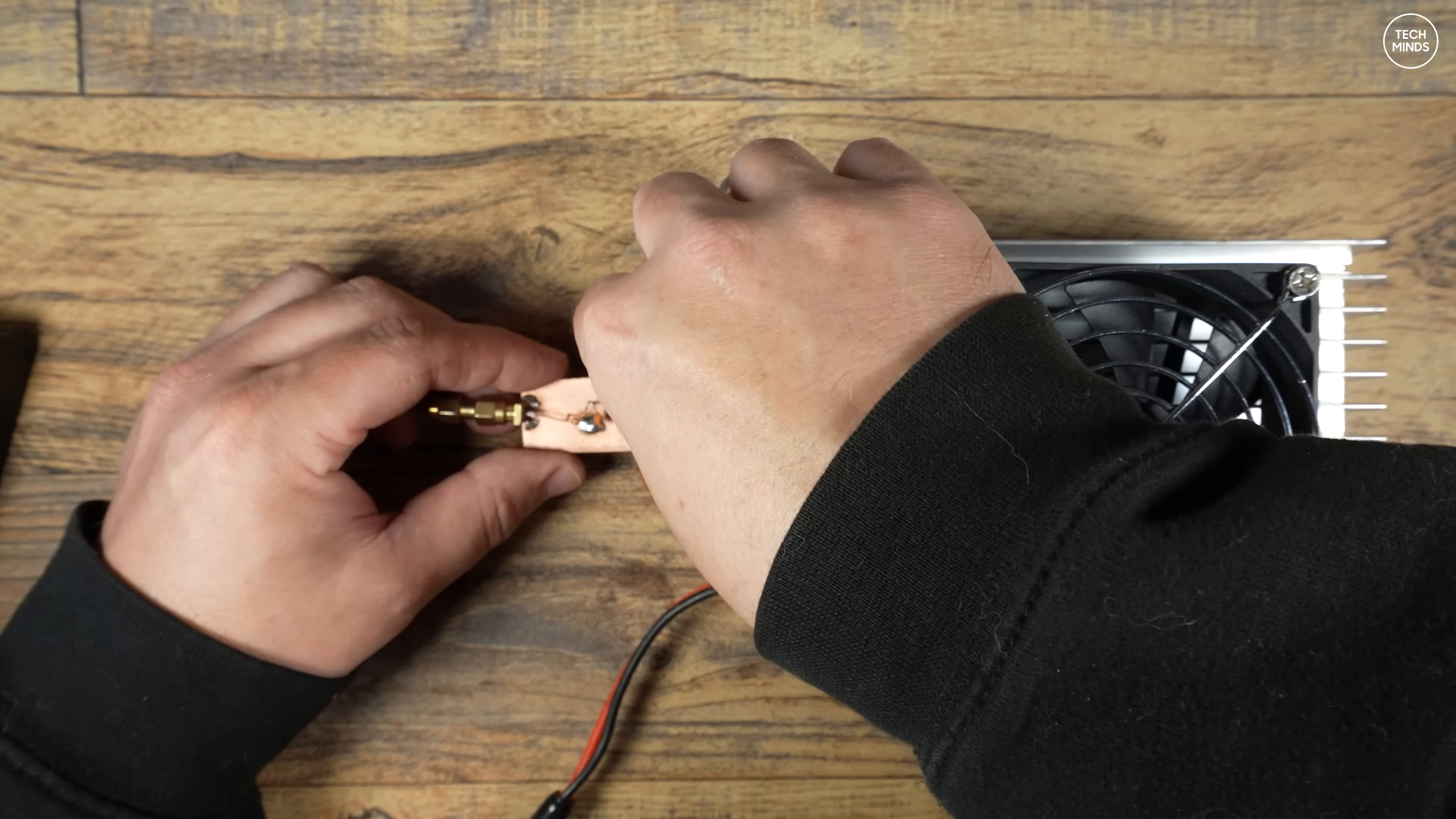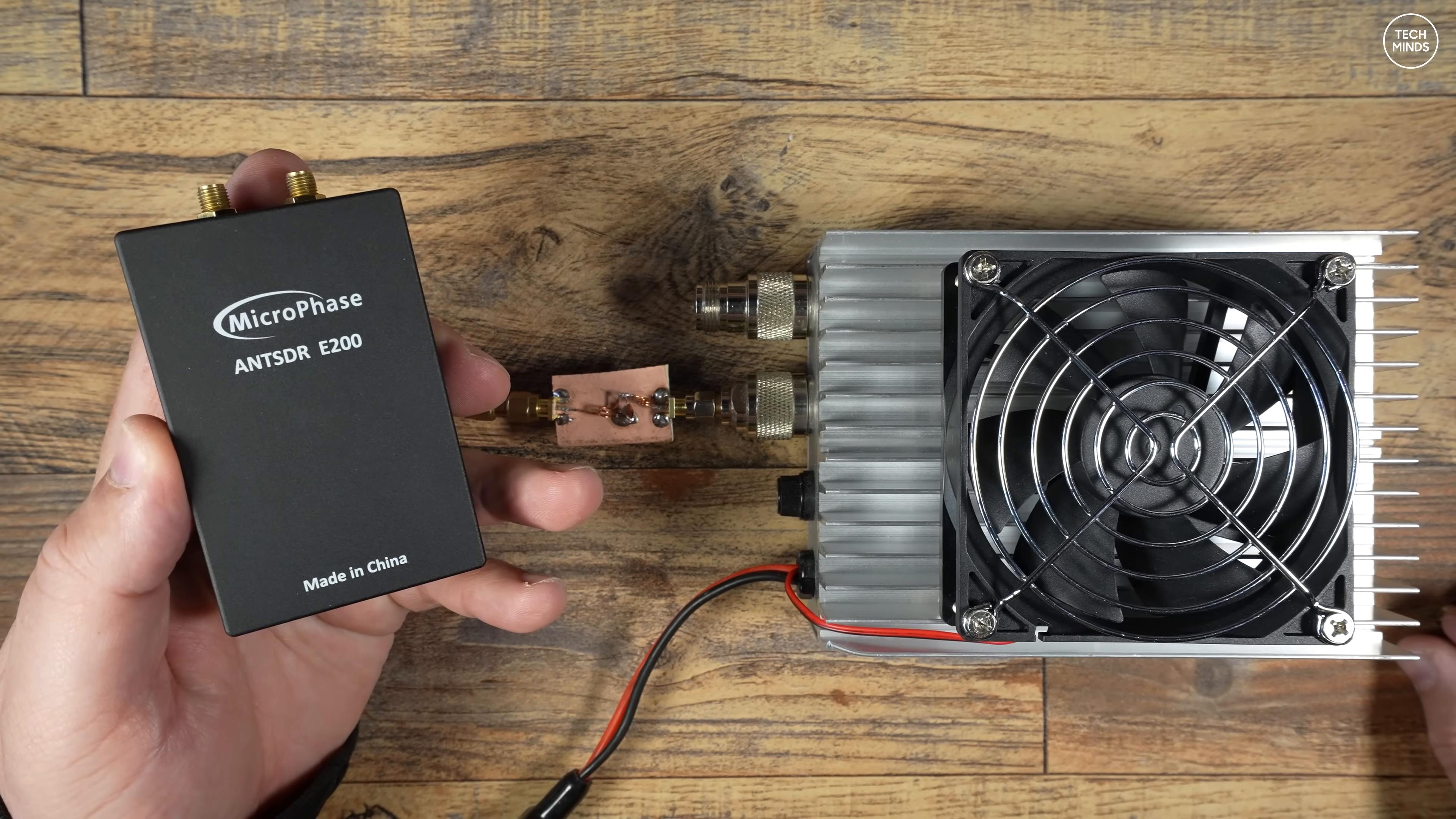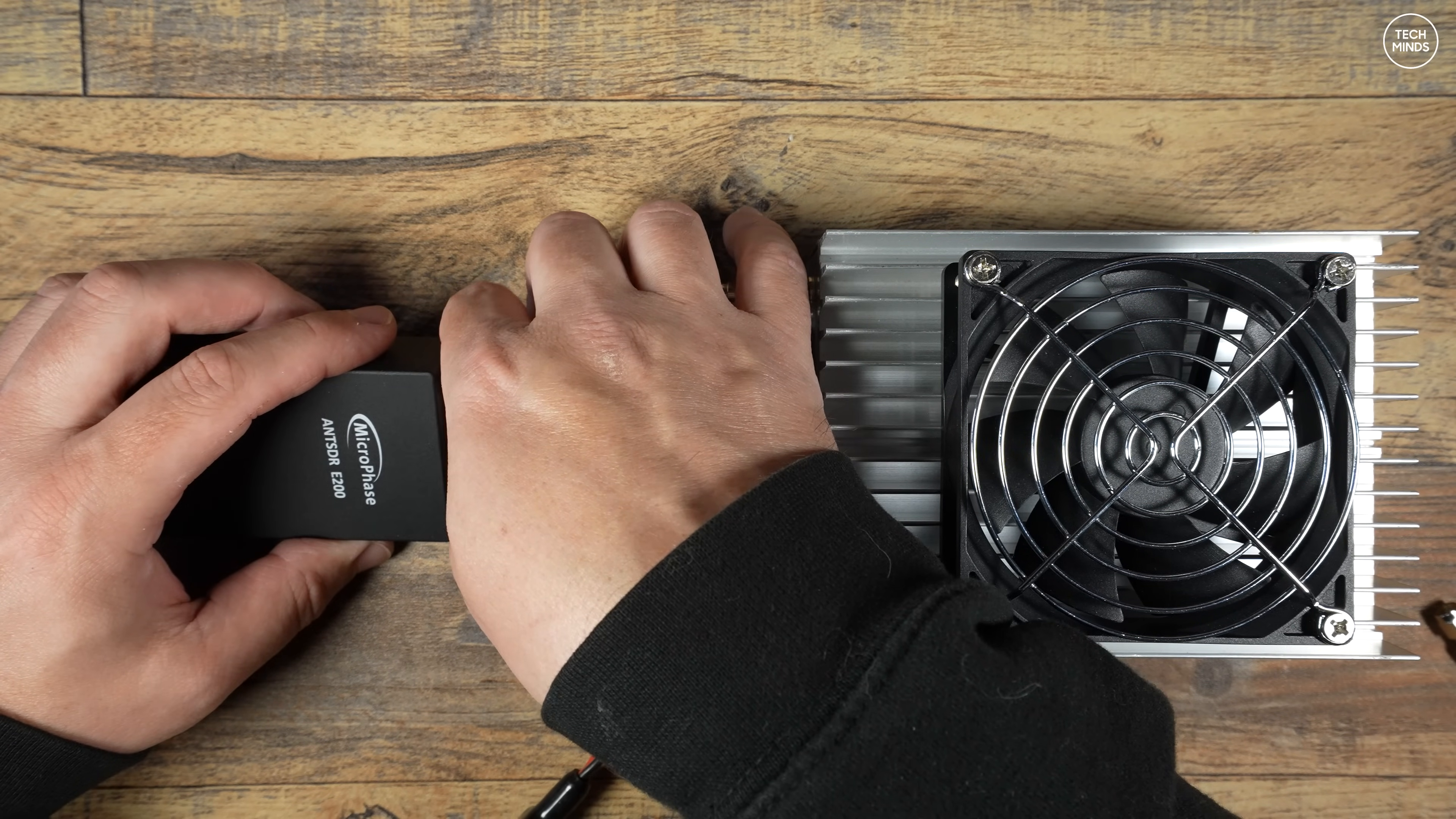The transmit side will consist of this modified amplifier and a homemade low pass filter which should filter out anything nasty going into the amplifier. Strictly speaking I should have a low pass filter on the output as well, but I'm unsure on the power rating of this homemade filter so for this test I will not use one.